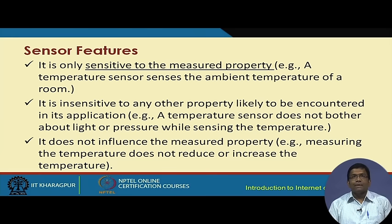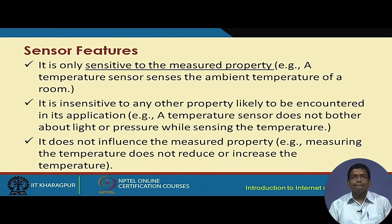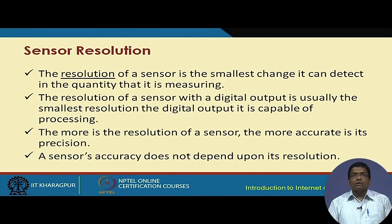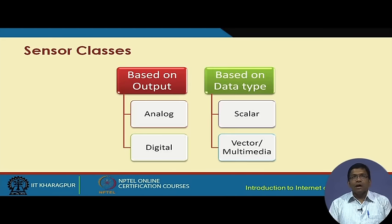Sensors have specific features. They are sensitive only to the property being measured — for example, a temperature sensor senses only the ambient temperature and is insensitive to changes in atmospheric pressure or lighting. The resolution of a sensor is defined as the smallest change it can detect in the quantity being measured. Based on output, sensors can be classified as analog or digital, and based on data type, as scalar or vector sensors.